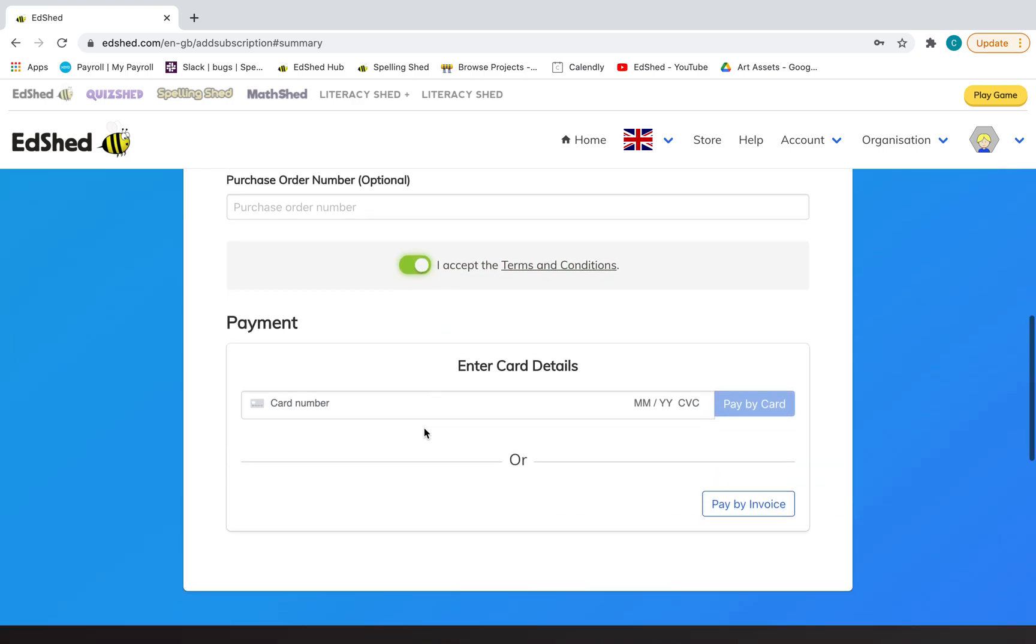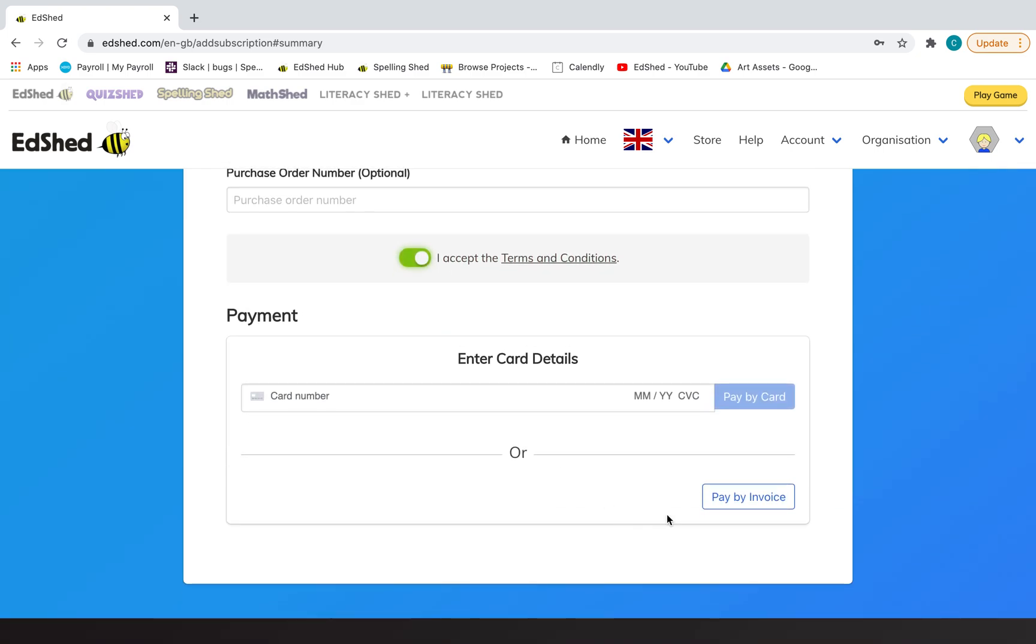Accept the terms and conditions, and then you can click pay by invoice.